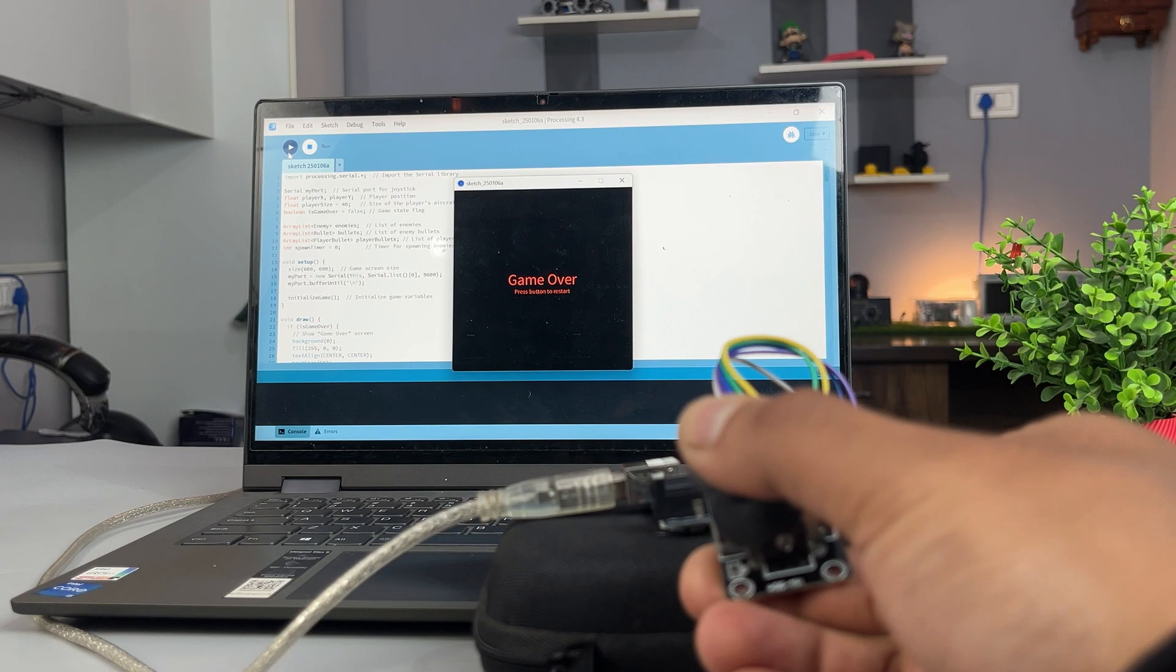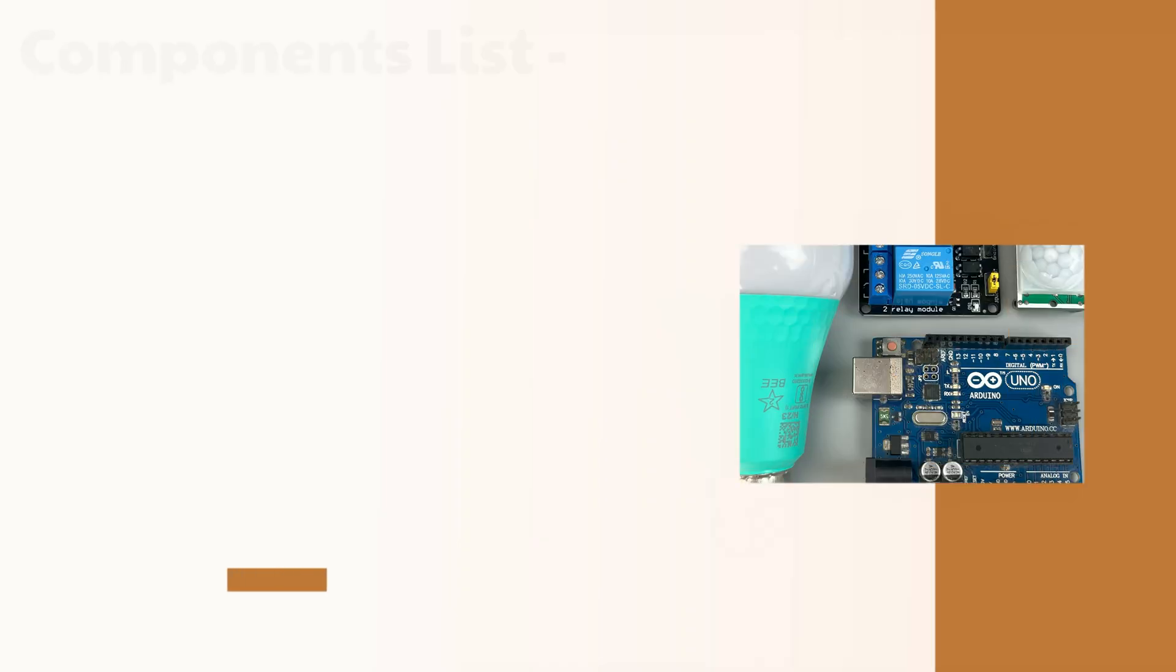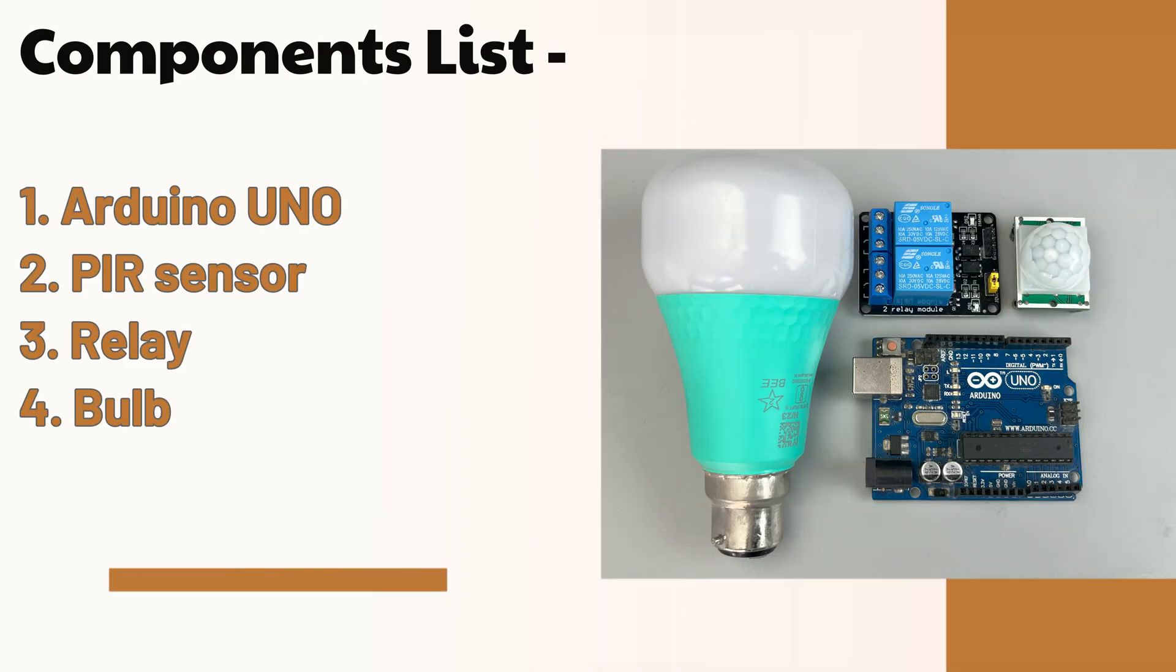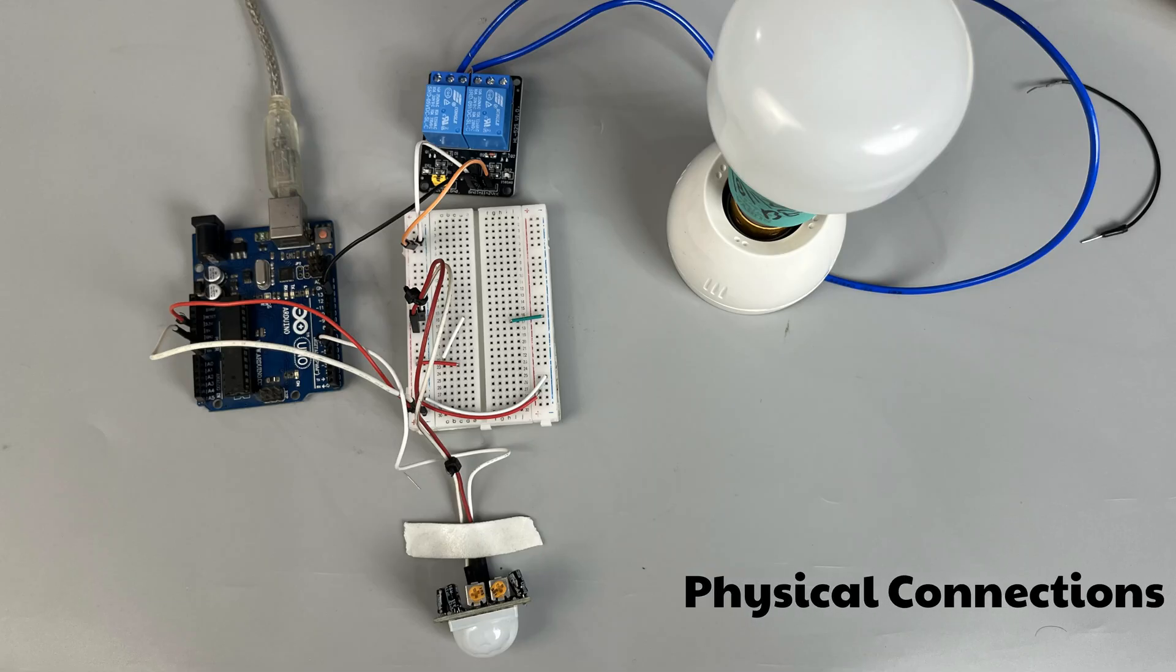Let's start with the PIR motion sensor. Here's what you will need to make this project. This is the circuit diagram and here's how everything is connected on a breadboard.